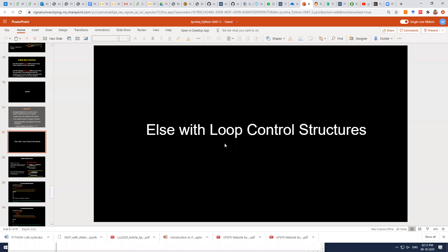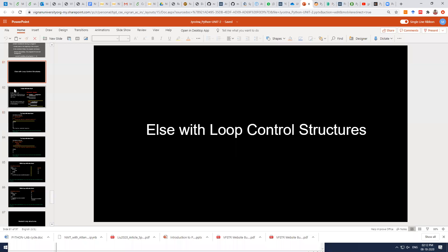Python provides some additional properties with control structures. Usually, based on your C++ or Java knowledge, where do you use the else condition — the else keyword? Where do you use the else statement?